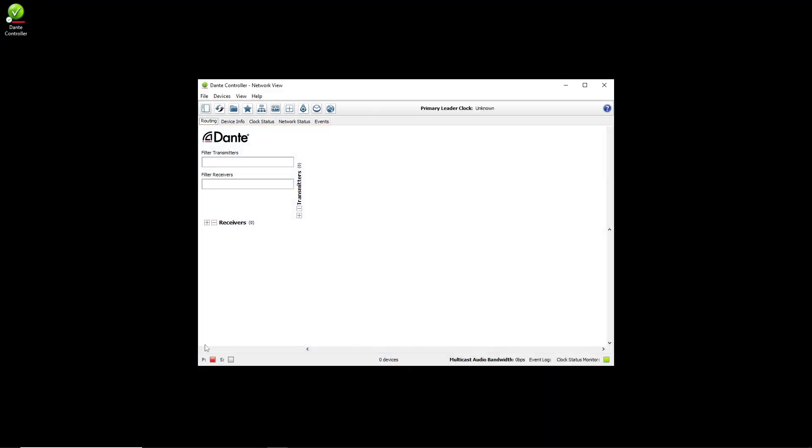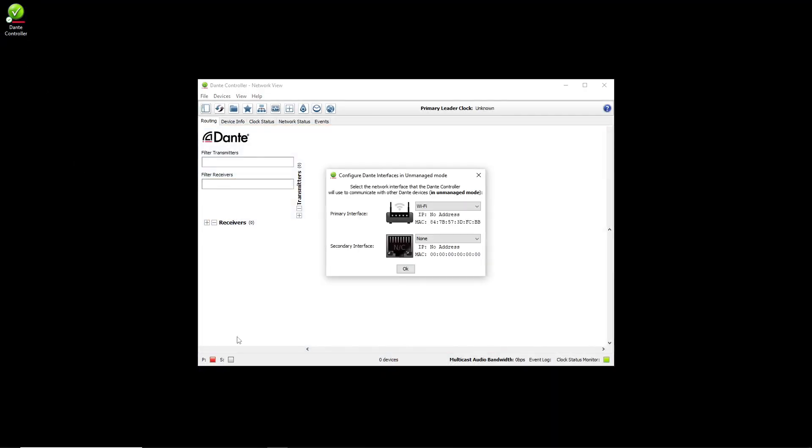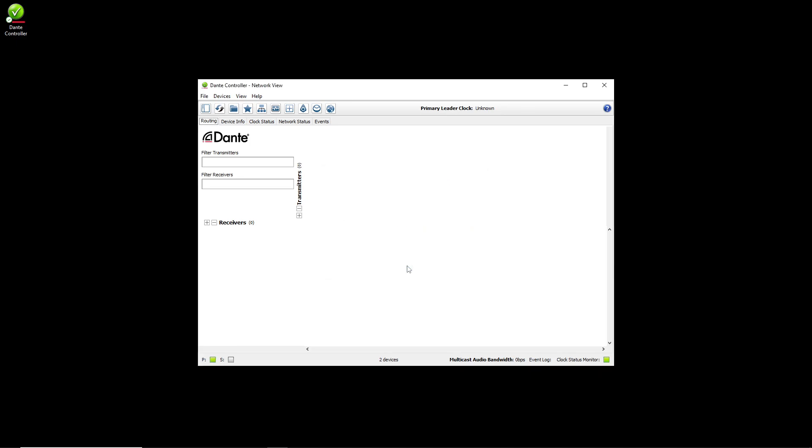Select my Dante interface, and you'll see that Dante Controller discovered all devices in the 192.168.20.0 slash 24 range.